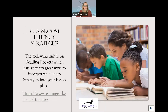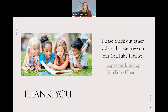For classroom fluency strategies, there's a link to the Reading Rockets site, which has so many different types of fluency strategies that can fit right into your plan. If you want a great site with a whole list of fluency strategies, Reading Rockets is always the best place to start. Thank you for joining me on this trip through fluency strategies. If you have any questions, please reach out to the Lopes Literacy channel — they have a YouTube channel with many different types of videos, instructional content, trainings, and more.